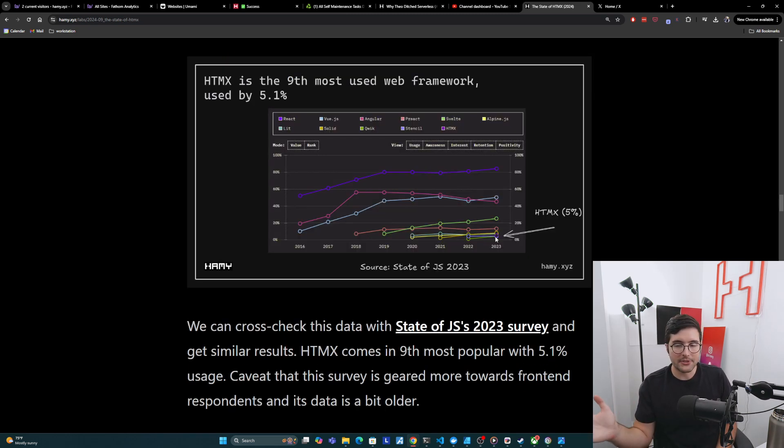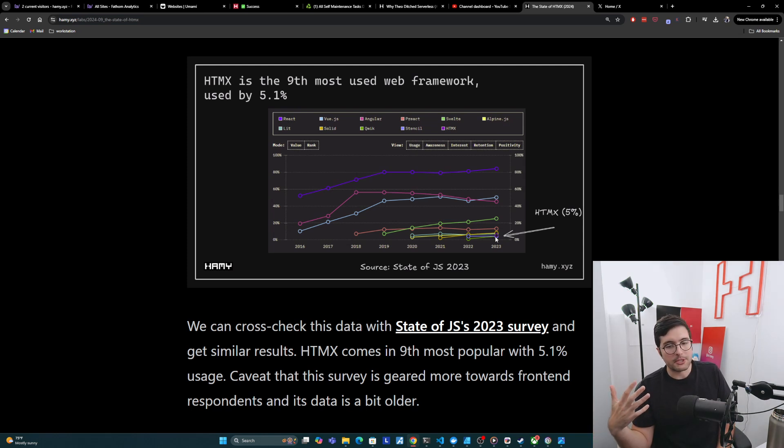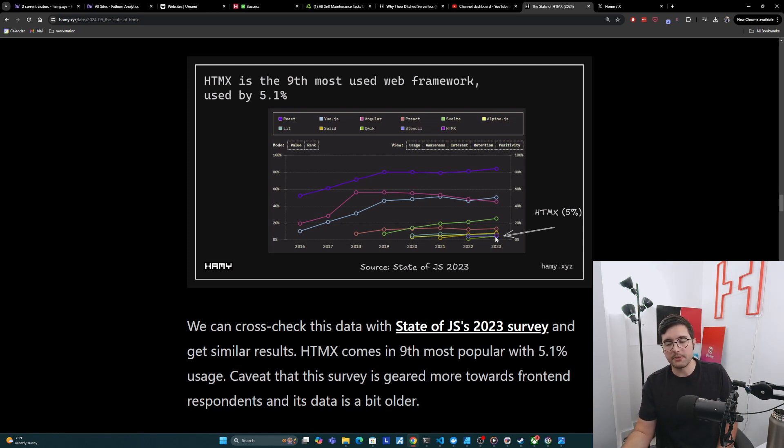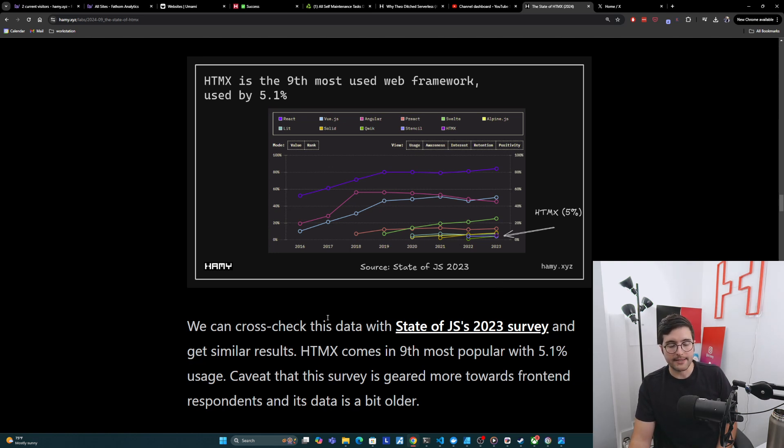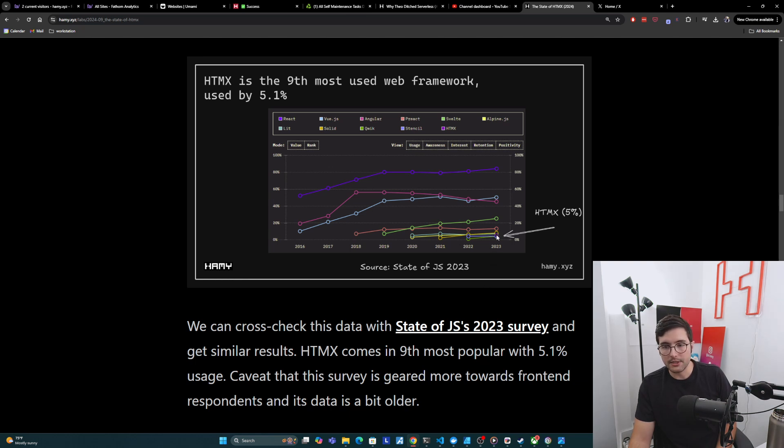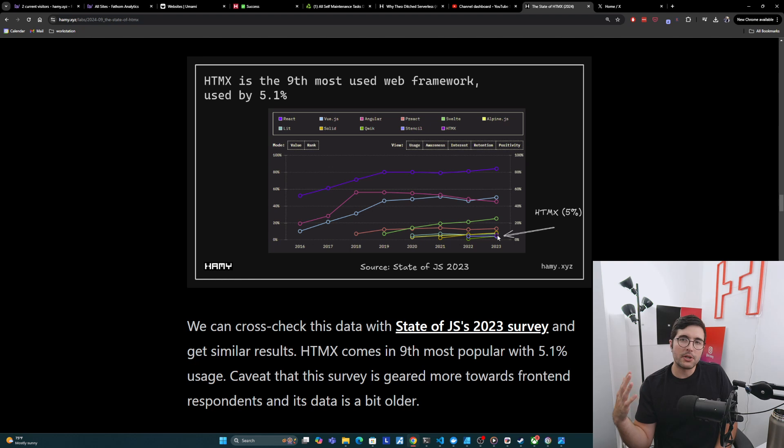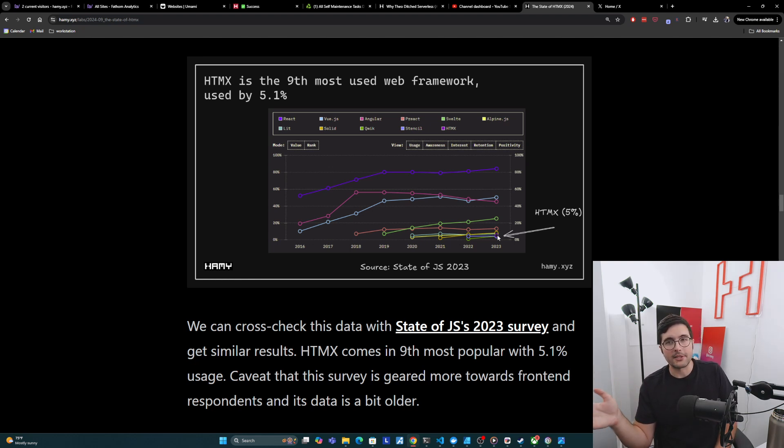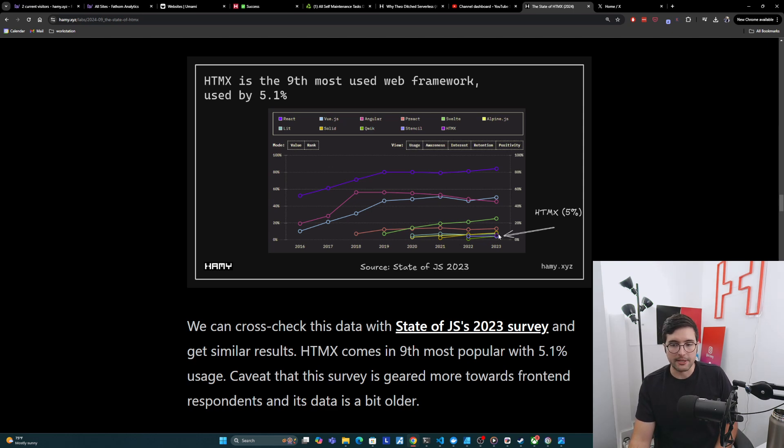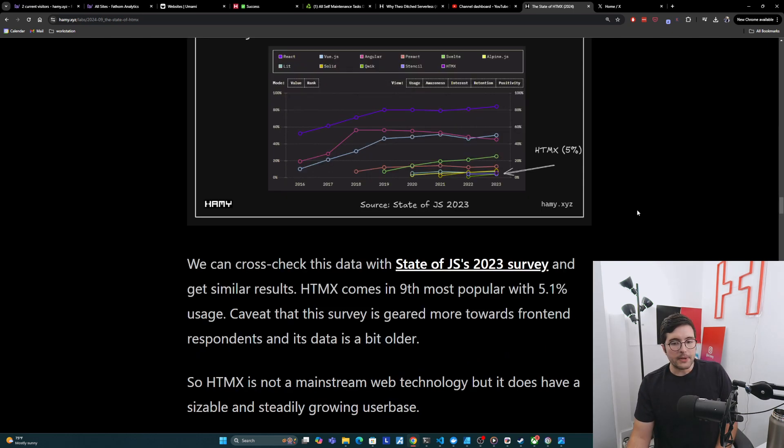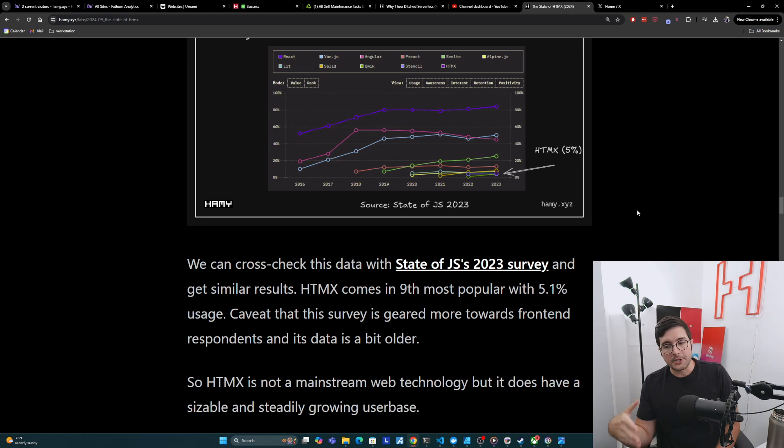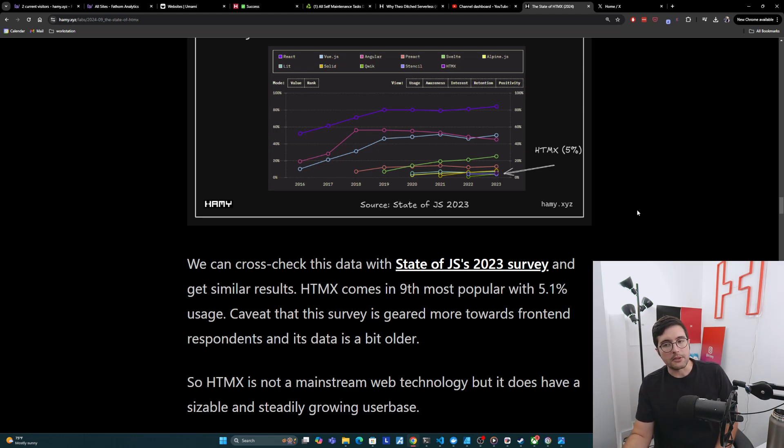Now, of course, these are always surveys. And so they can always be a bit biased on who actually responds to things. And so we're going to cross-check this data with the state of JS's 2023 survey. And we do see similar results, at least in this section. So HTMX comes in ninth most popular with 5.1% of usage. Way down here is this little purple dot. And this is a good thing to cross-check against because the survey is geared more towards frontend respondents versus Stack Overflow, I would say is more engineers overall, but probably even biasing towards full-stack backend. And so this gives us a little bit of a cross-check on this data.